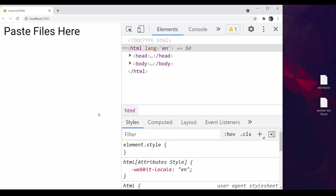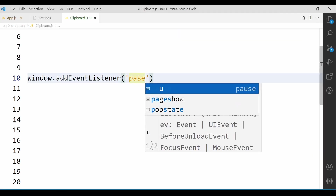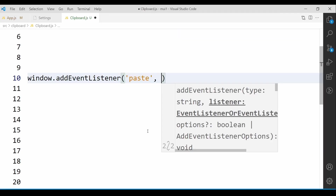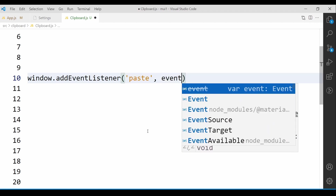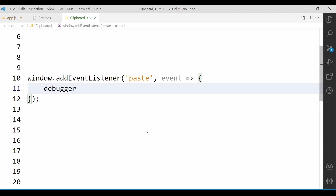So to implement that functionality, we need to listen to one browser event called the paste event. In the callback, we'll get the event as the first parameter. And in this event object, we're going to access the file content. So to understand the event object more, I'm going to write a debugger over here to hit the breakpoint and check the content of the file.